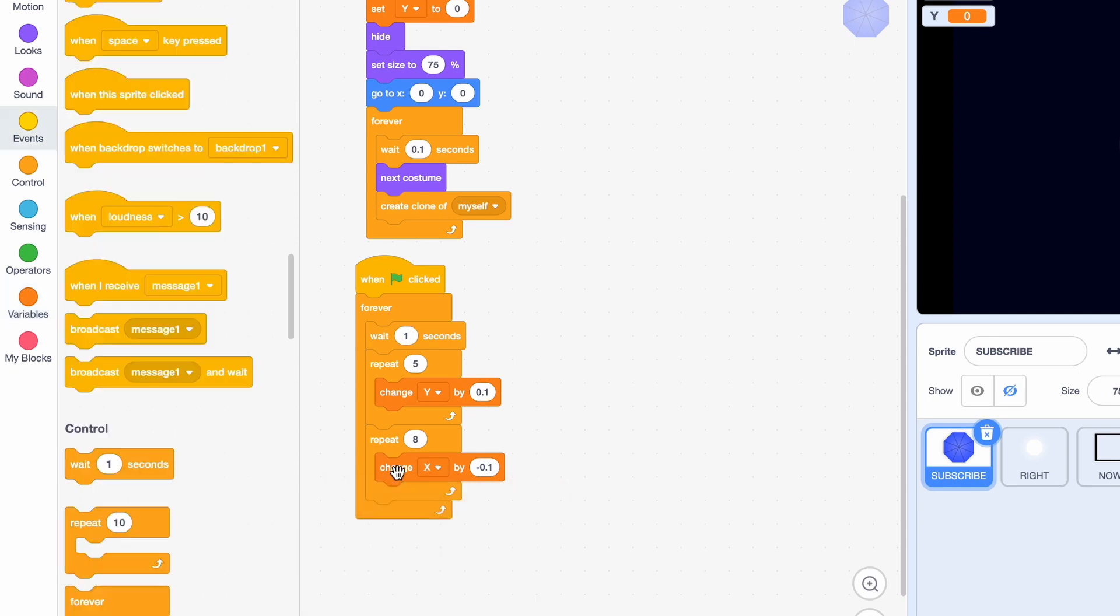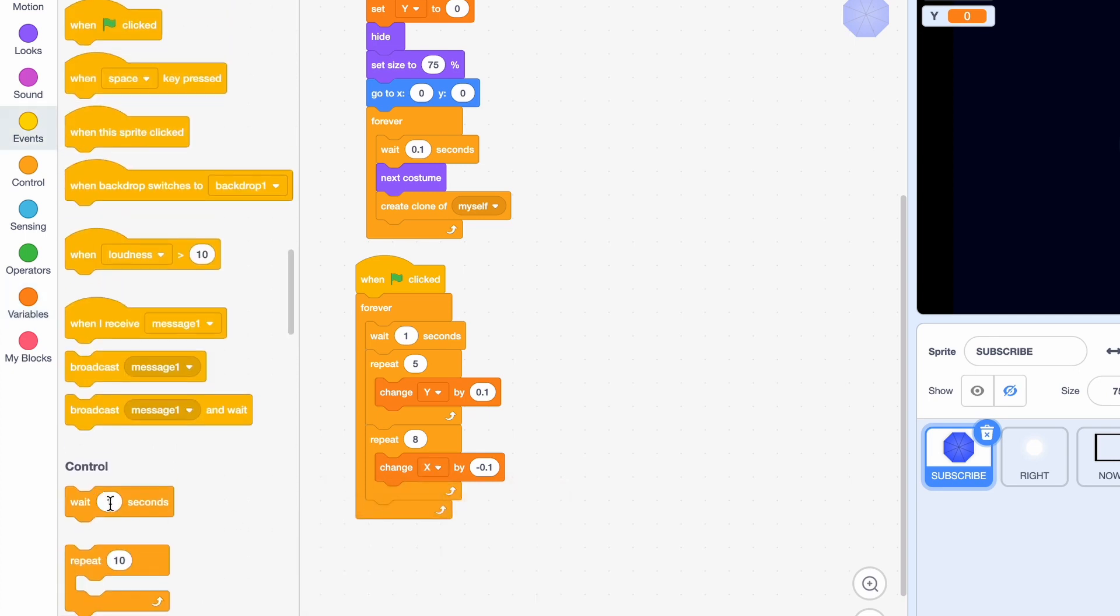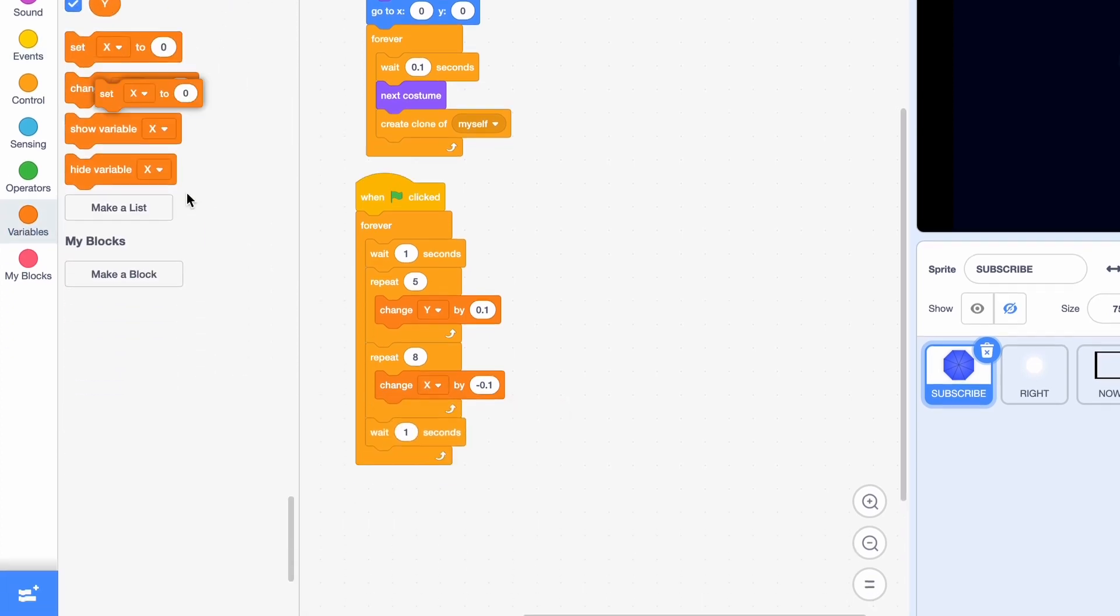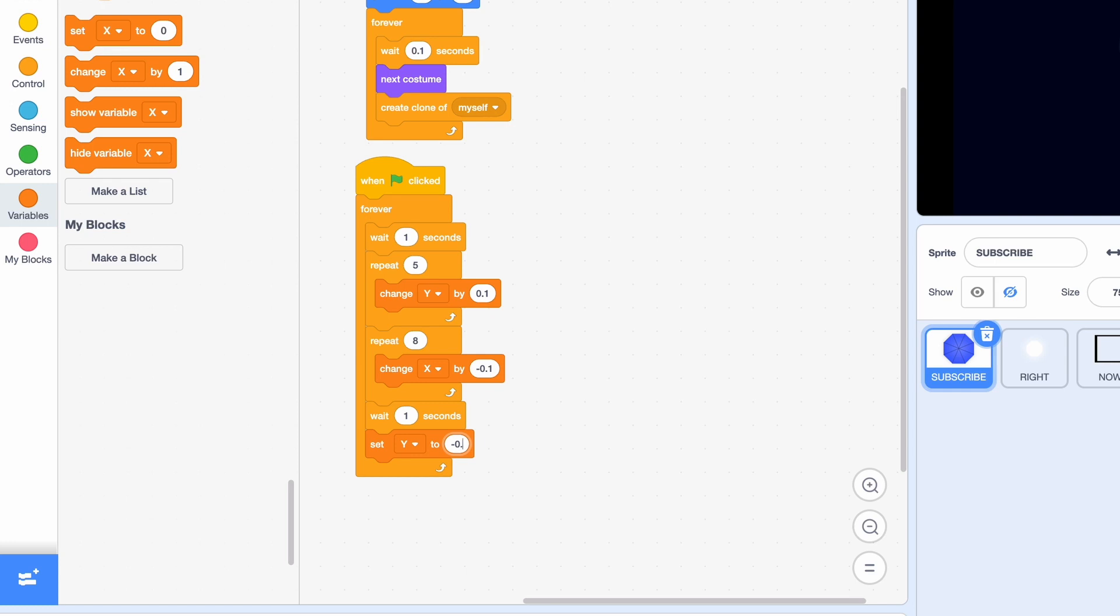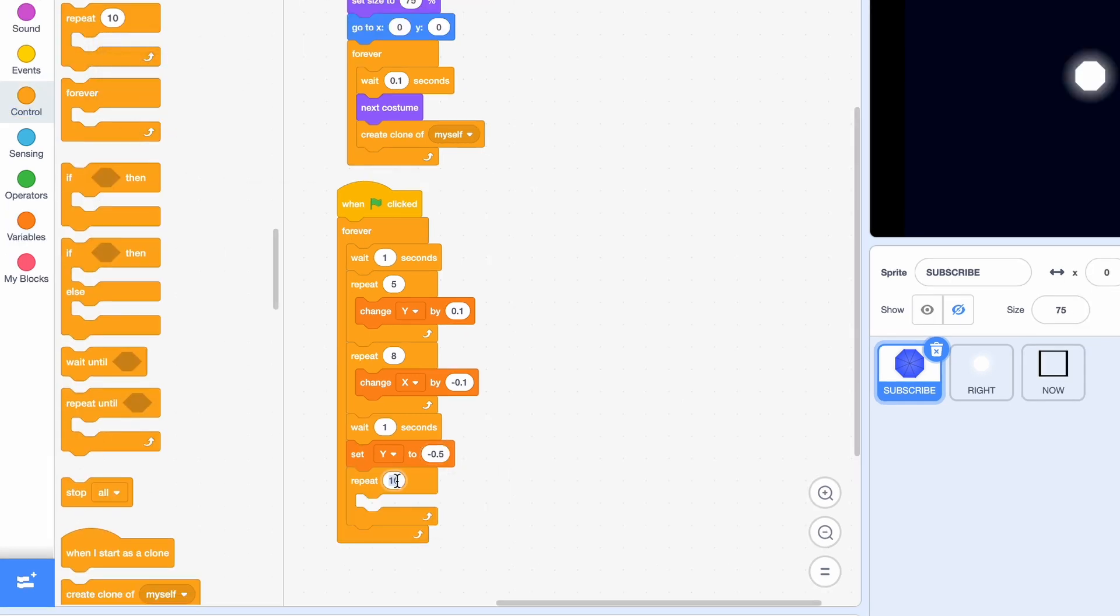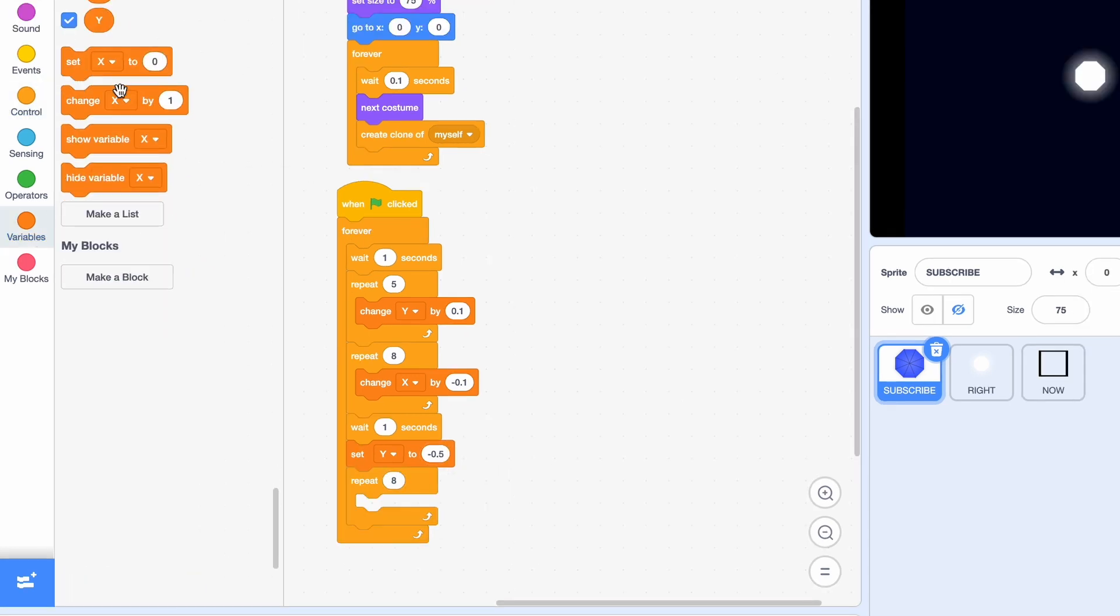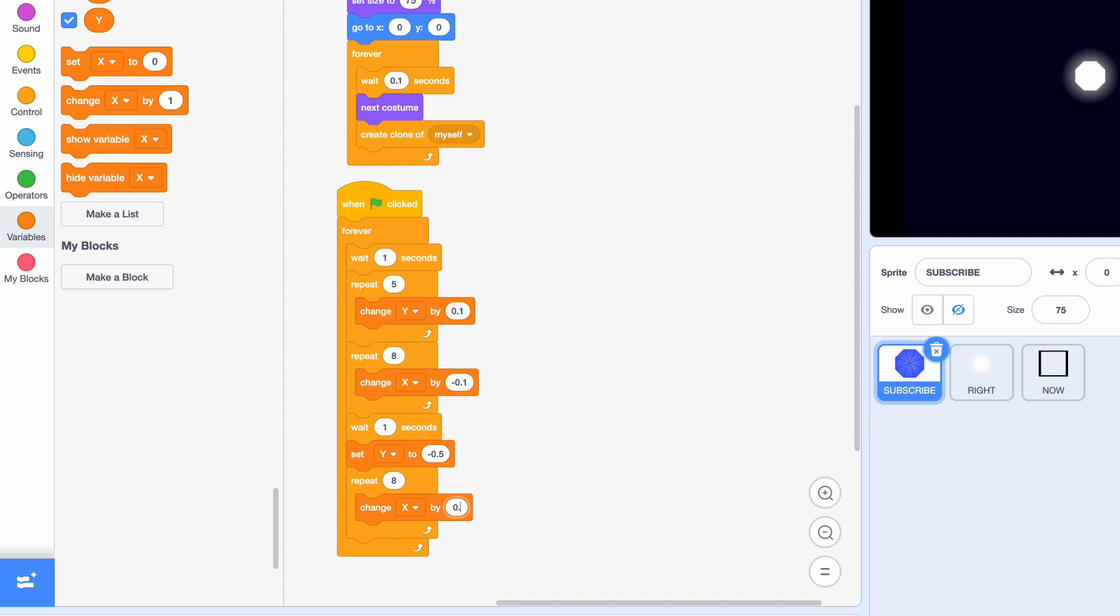We'll also wait one second again and set Y to minus 0.5. And then repeat eight times, change X by 0.1. So this is basically changing the movement of our octagons. They'll move on the screen and it'll look more like a real tunnel.